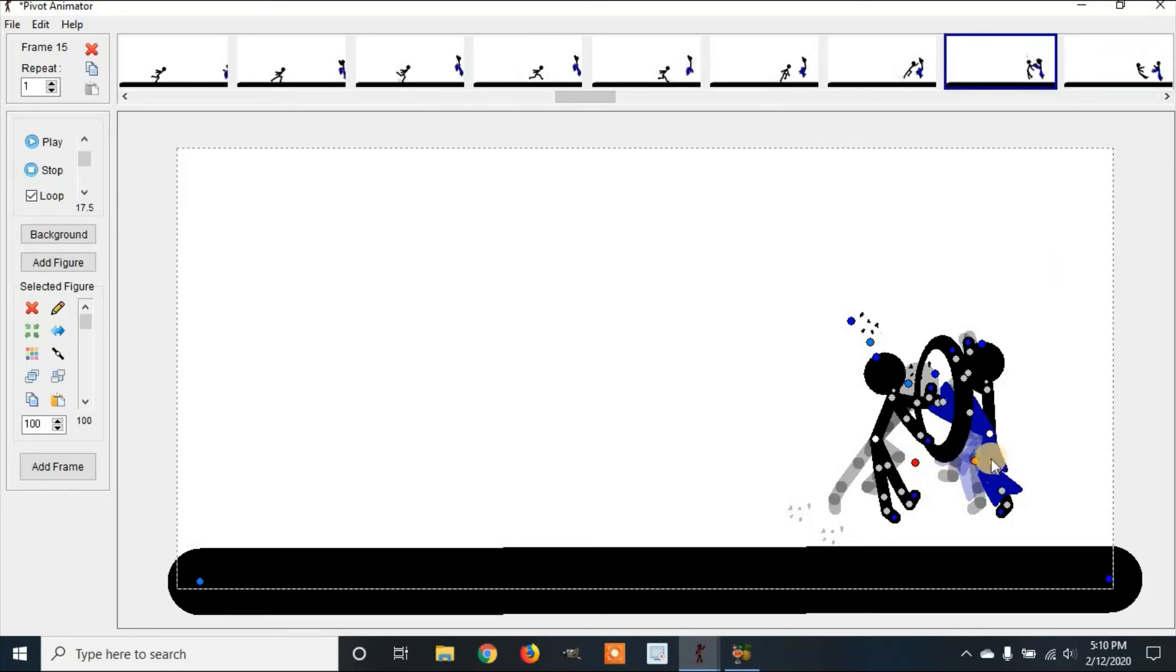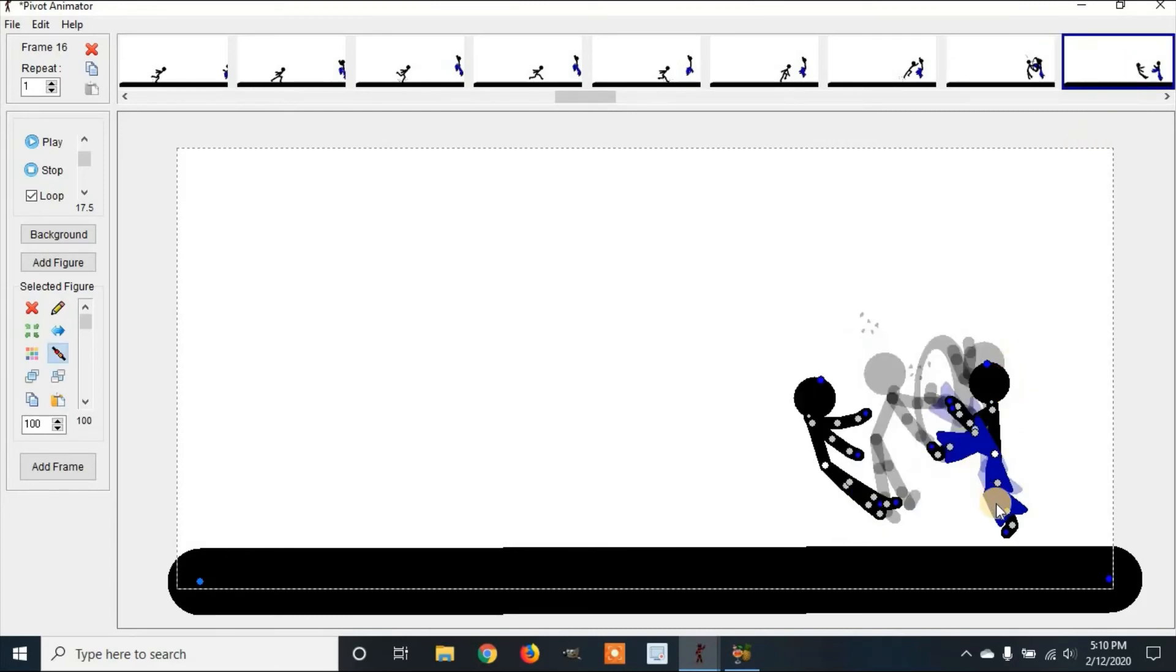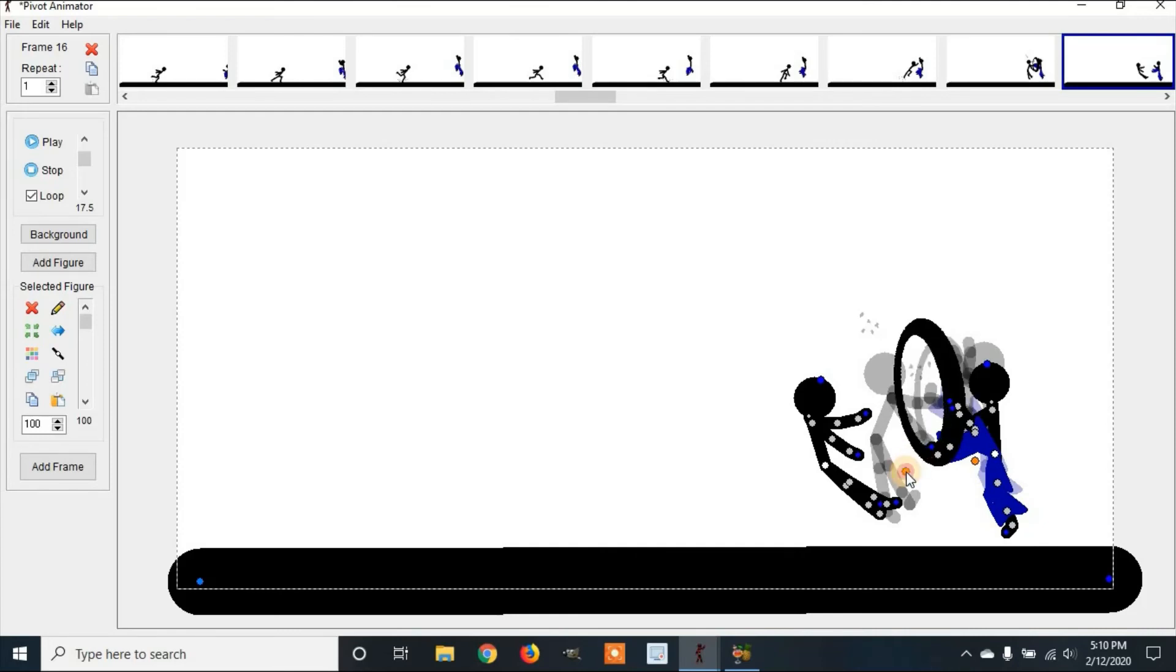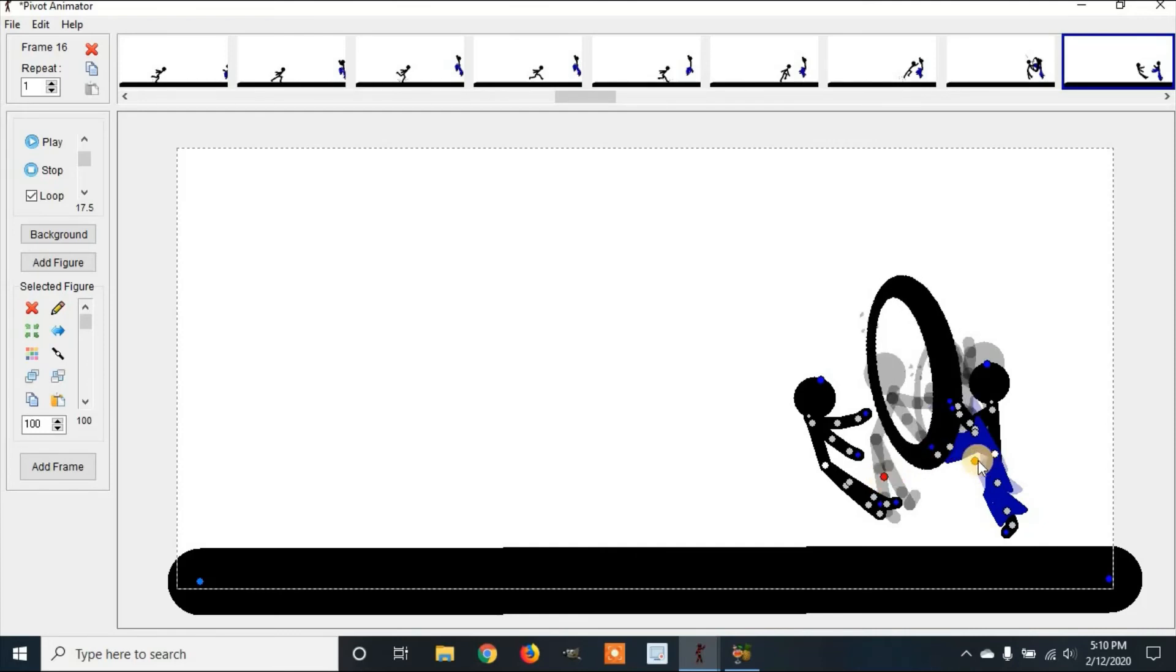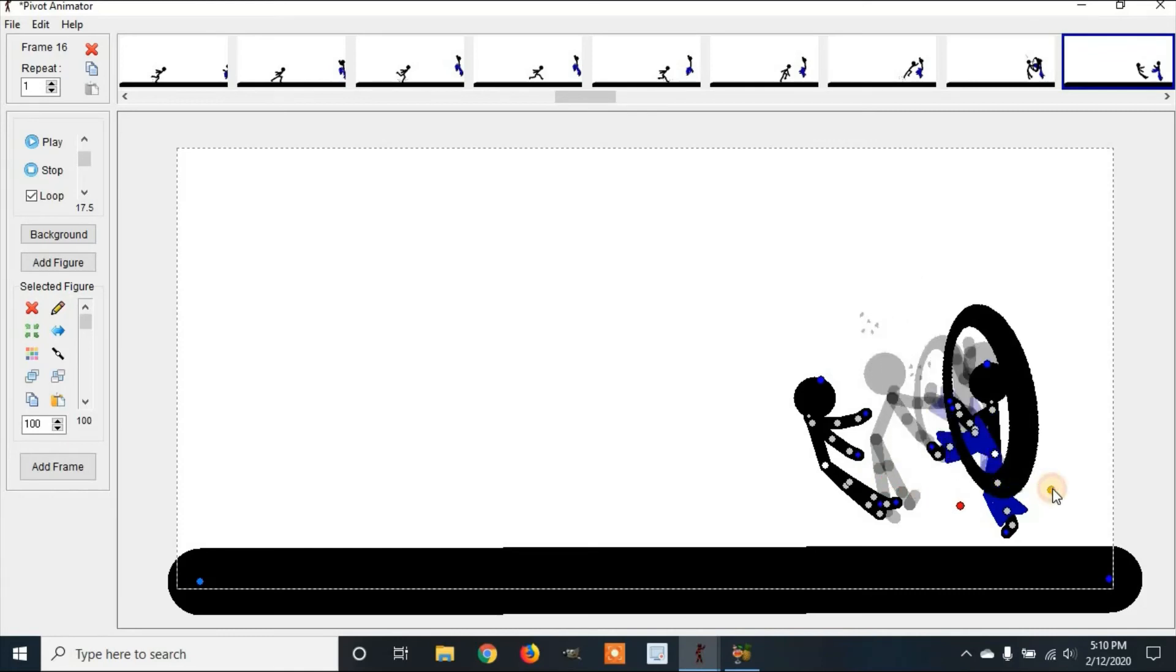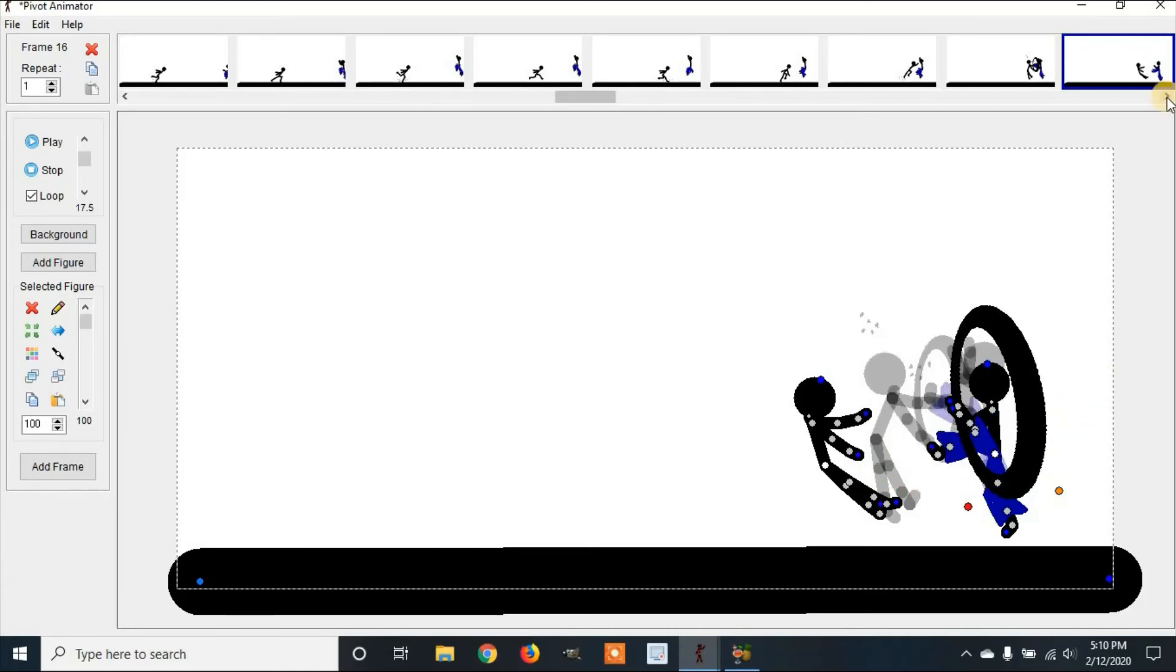Then we'll go to the next frame. Make sure you copy this with Control C, and then Control V to paste. Make it larger by holding on the bar and clicking Control, and then move it back. Looks like the shockwave's going past him.